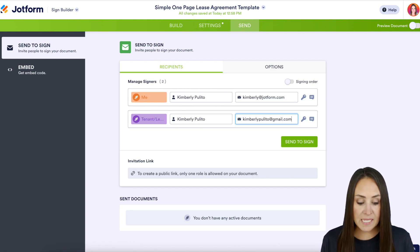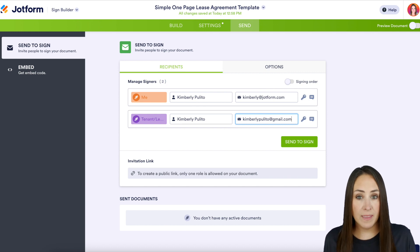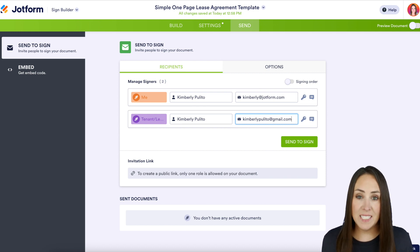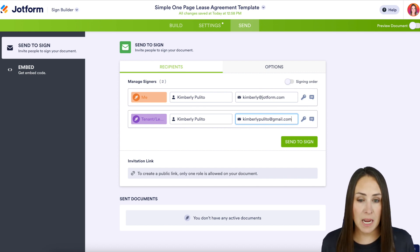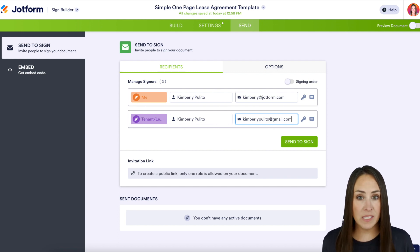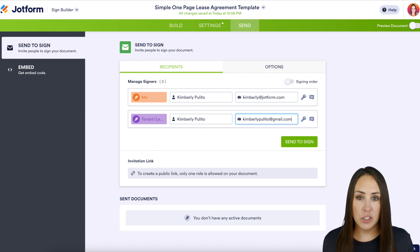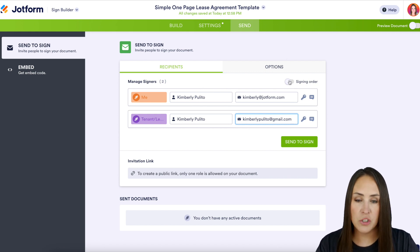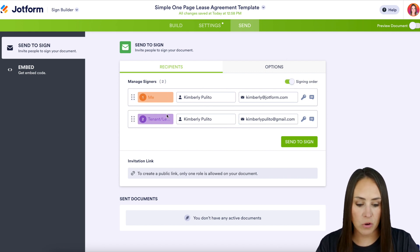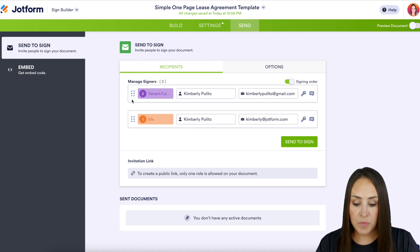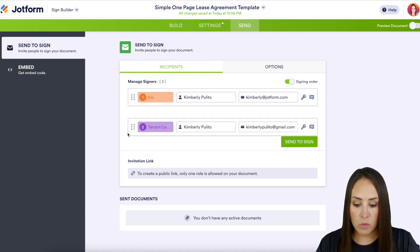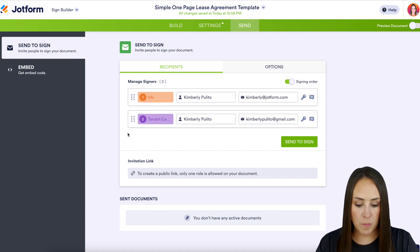If I hit Send to Sign right now, both the landlord and the tenant are going to get this document at the same time, and that's not what we want. We want to make sure the landlord gets it first to pre-fill out, and then the tenant gets it to verify and sign. To do this, all we need to do is turn on the Signing Order right here. If for some reason they're in the wrong order, we can just drag them around — super simple. I think we're good to go.